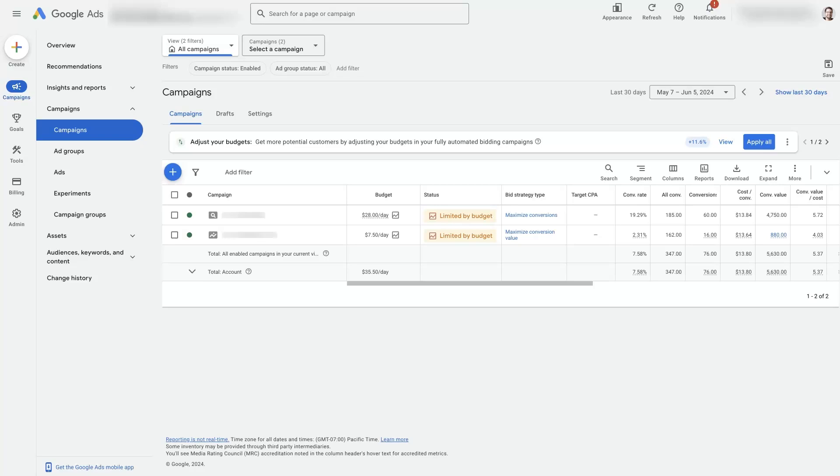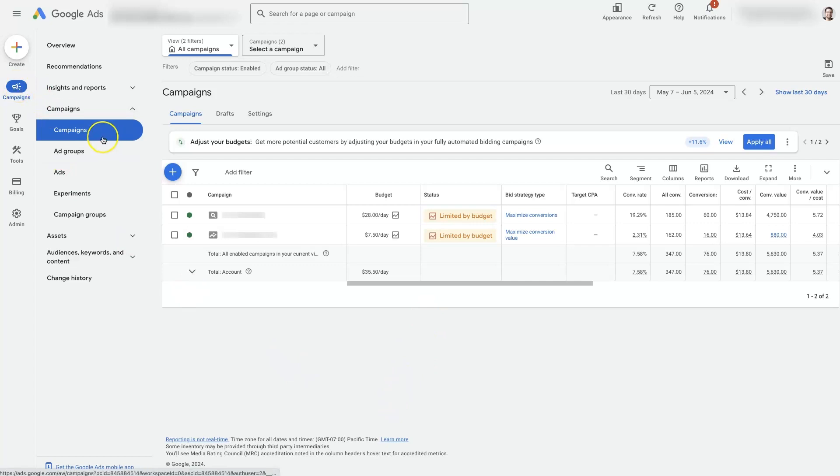Understanding Google Ads metrics is important so that you can know what is actually going on with your ads. To do that, first we're going to go over to campaigns here, and then under campaigns, select campaigns.